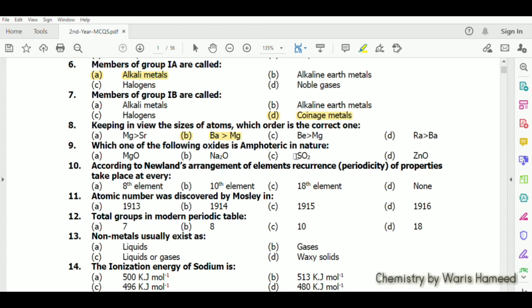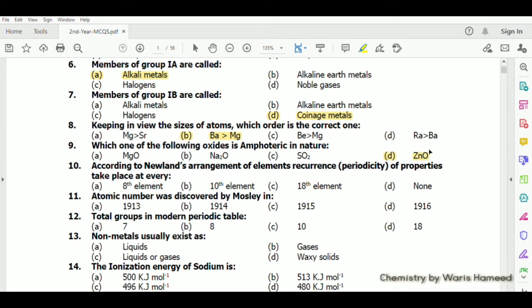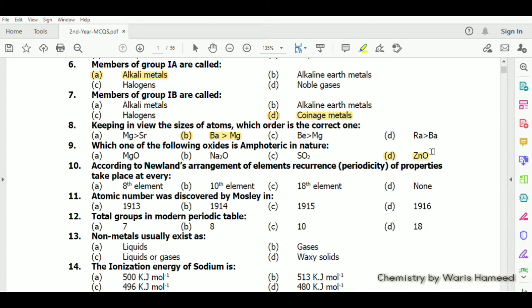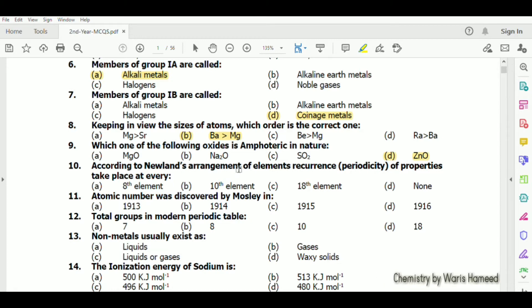ZnO (zinc oxide) is amphoteric in nature. When it reacts with an acid it forms a salt and acts as a base, and with a base it reacts as an acid and again forms a salt.